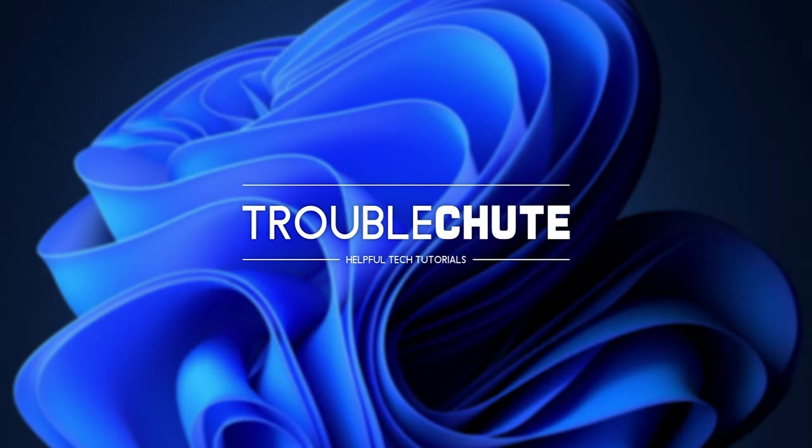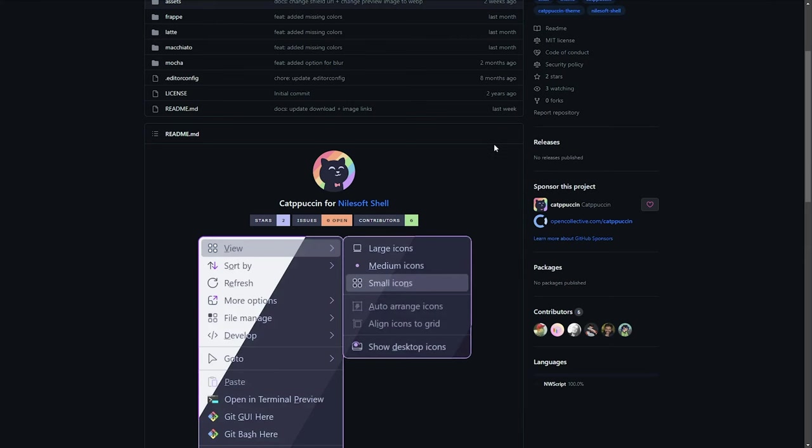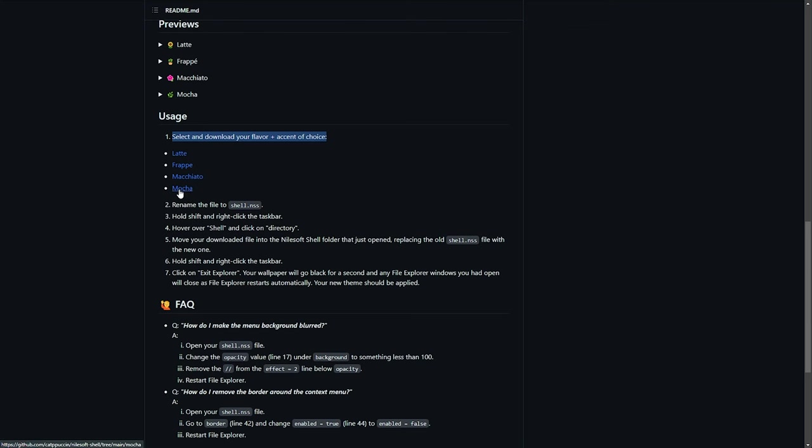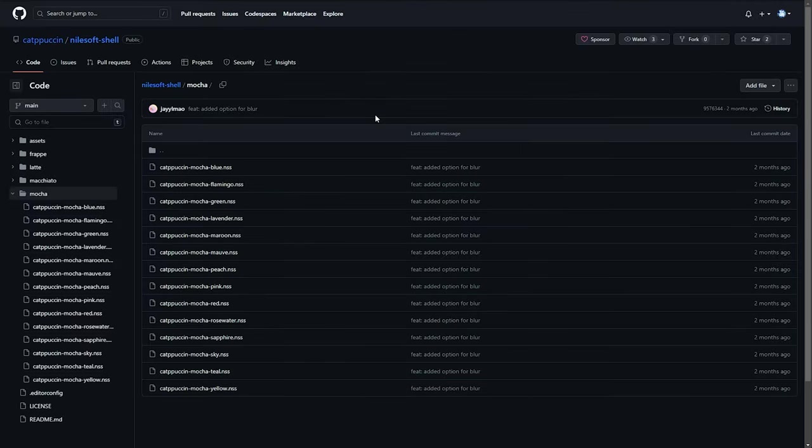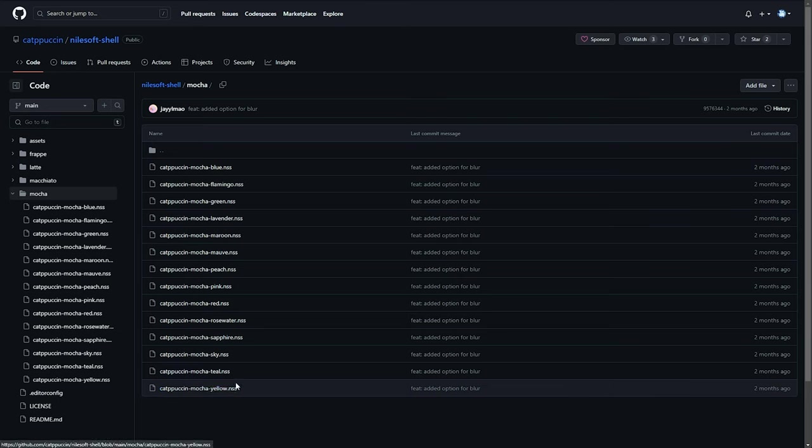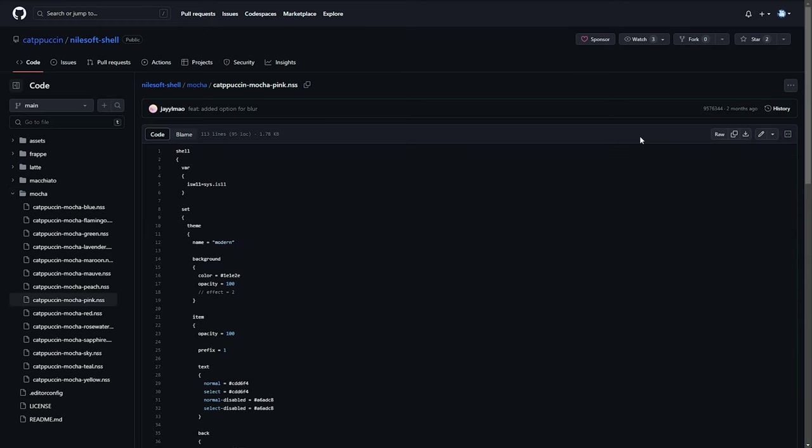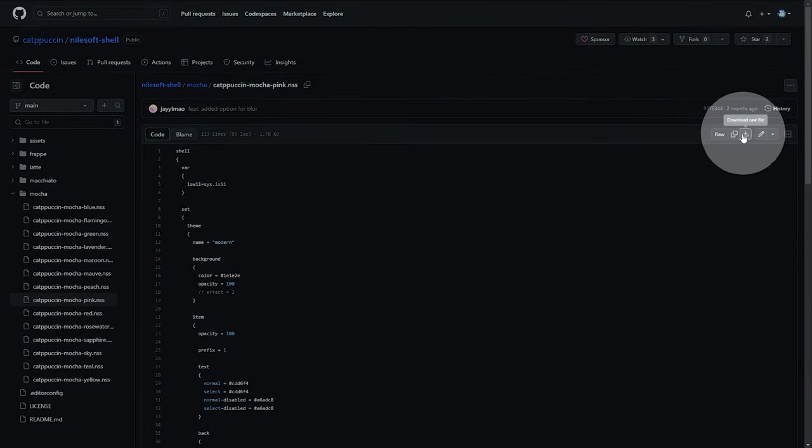For example, the aforementioned cat-pussin theme here. So, usage, select and download a flavor of your choice. Latte, frappe, macchiato, and mocha. I'll download mocha, for example, by control-clicking on it, and finding one of these that suits me best. There's no preview, which is a little bit annoying, but I'll go for maybe, I don't know, pink. Then, I'll click the download button.